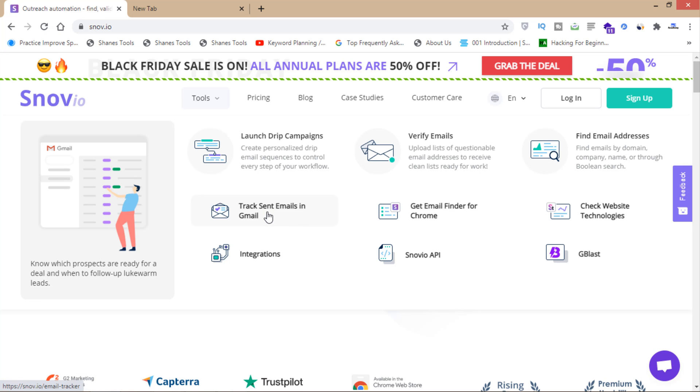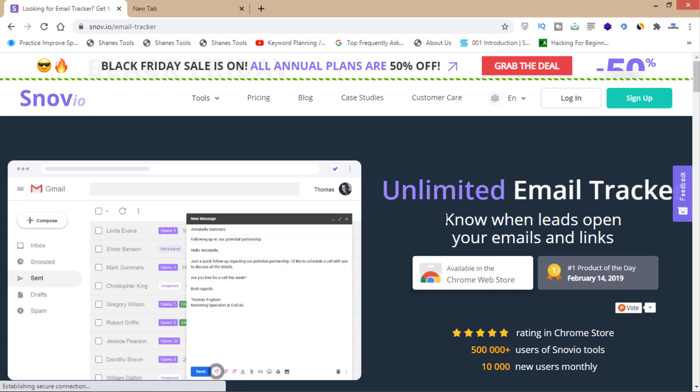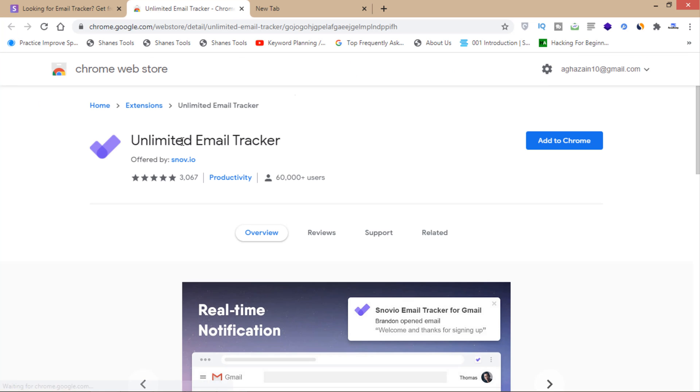You can click on this button here. It's available in Chrome Web Store. Click here for Unlimited Email Tracker and you'll have to add this extension.